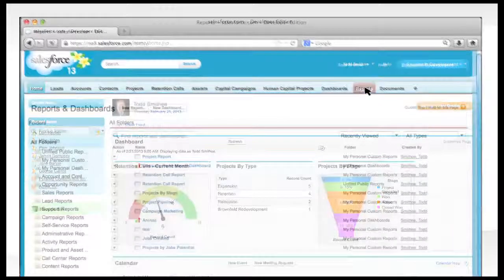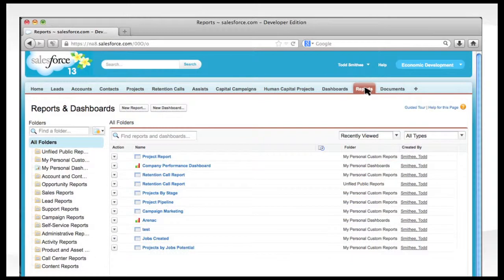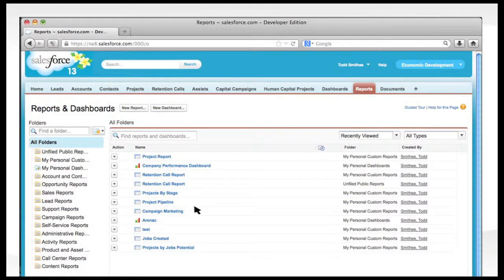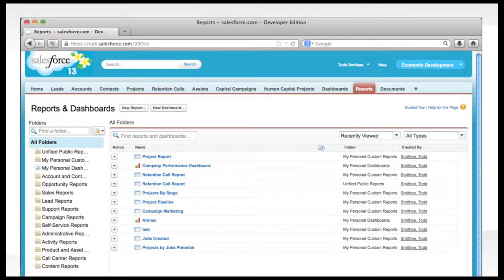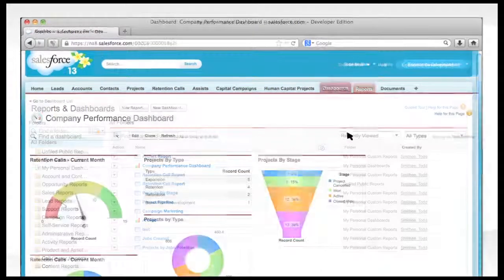Reporting and data management are major undertakings for all EDOs. Data is frequently spread across the organization and must be collected on a regular basis for reporting. With Conran's economic development experience, Salesforce.com can easily generate your organization's dashboards and reports.